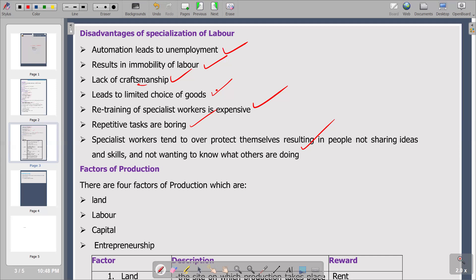Factors of production come as building blocks of the economy. Without factors of production, we are not going to produce anything, because those are the resources we use to produce goods and services. The four factors of production are: land, labor, capital, and entrepreneurship.